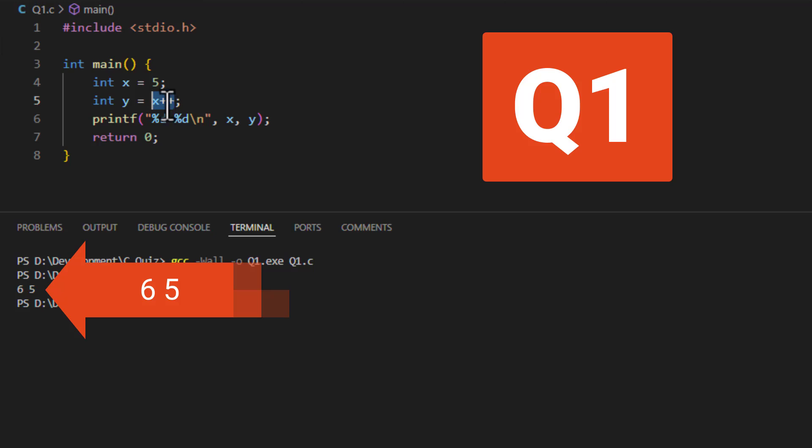Like this, it's post-increment, so first the value of x is used, so y gets set to 5, and then x is incremented, so you get 6, 5.